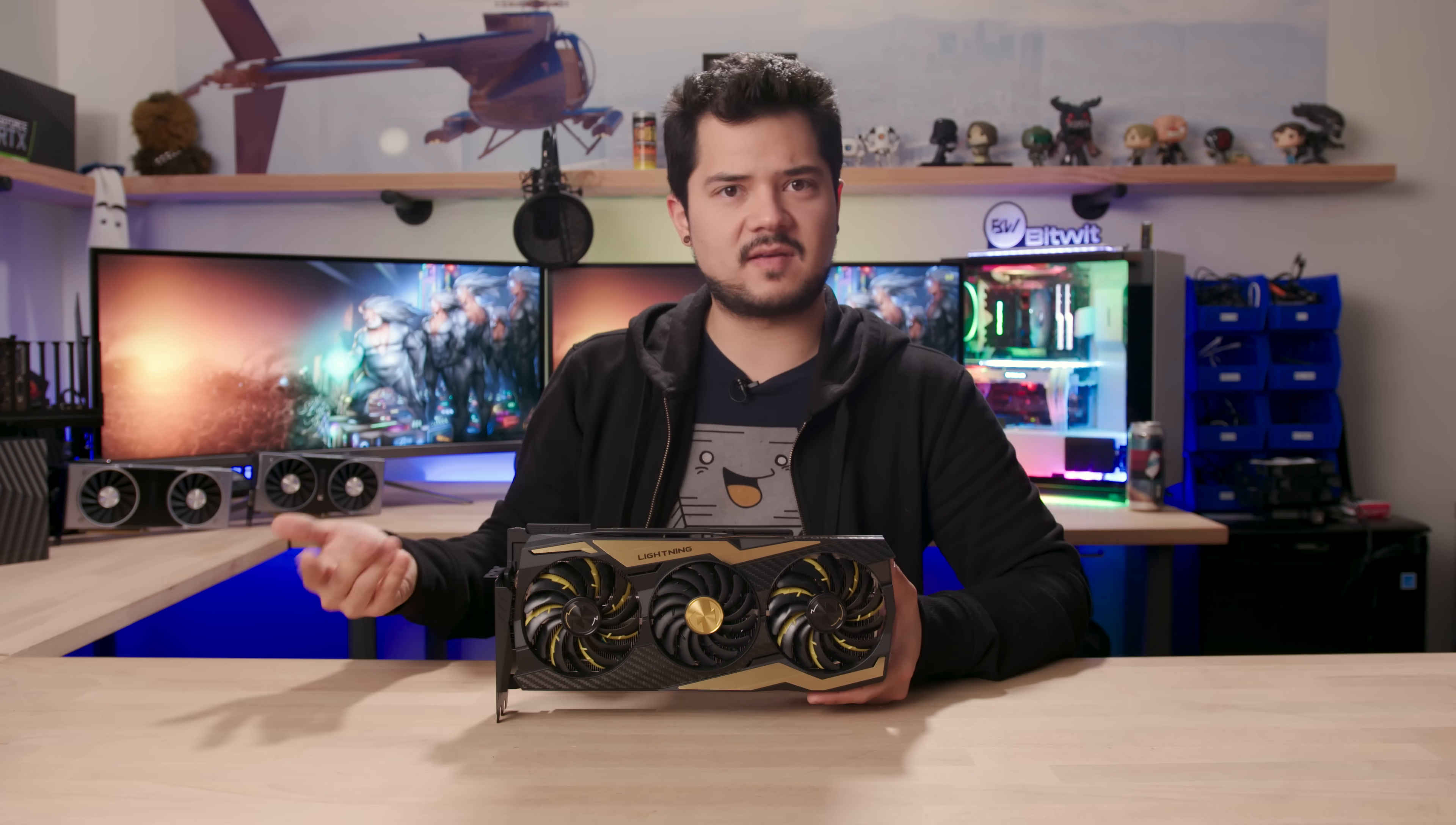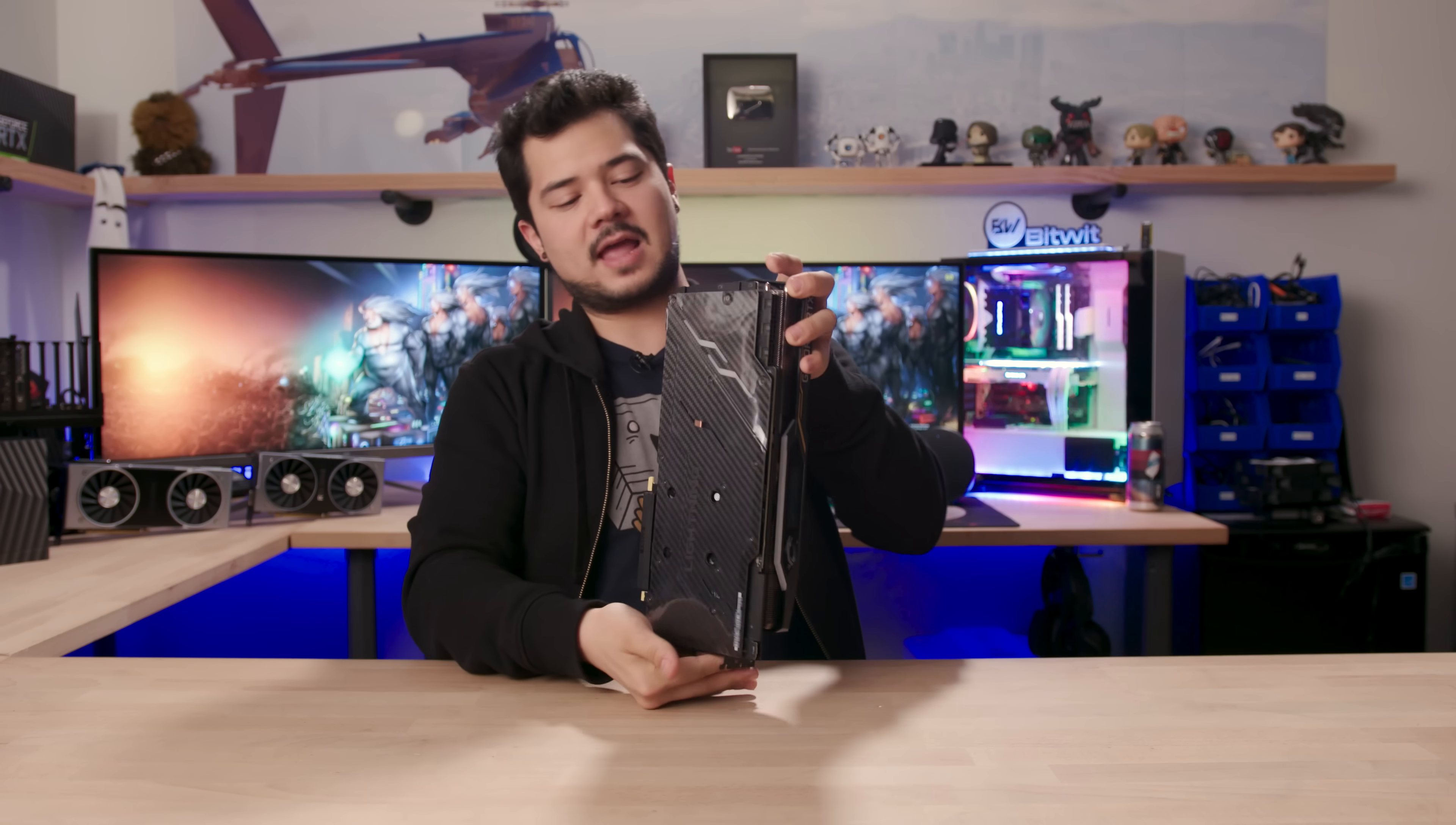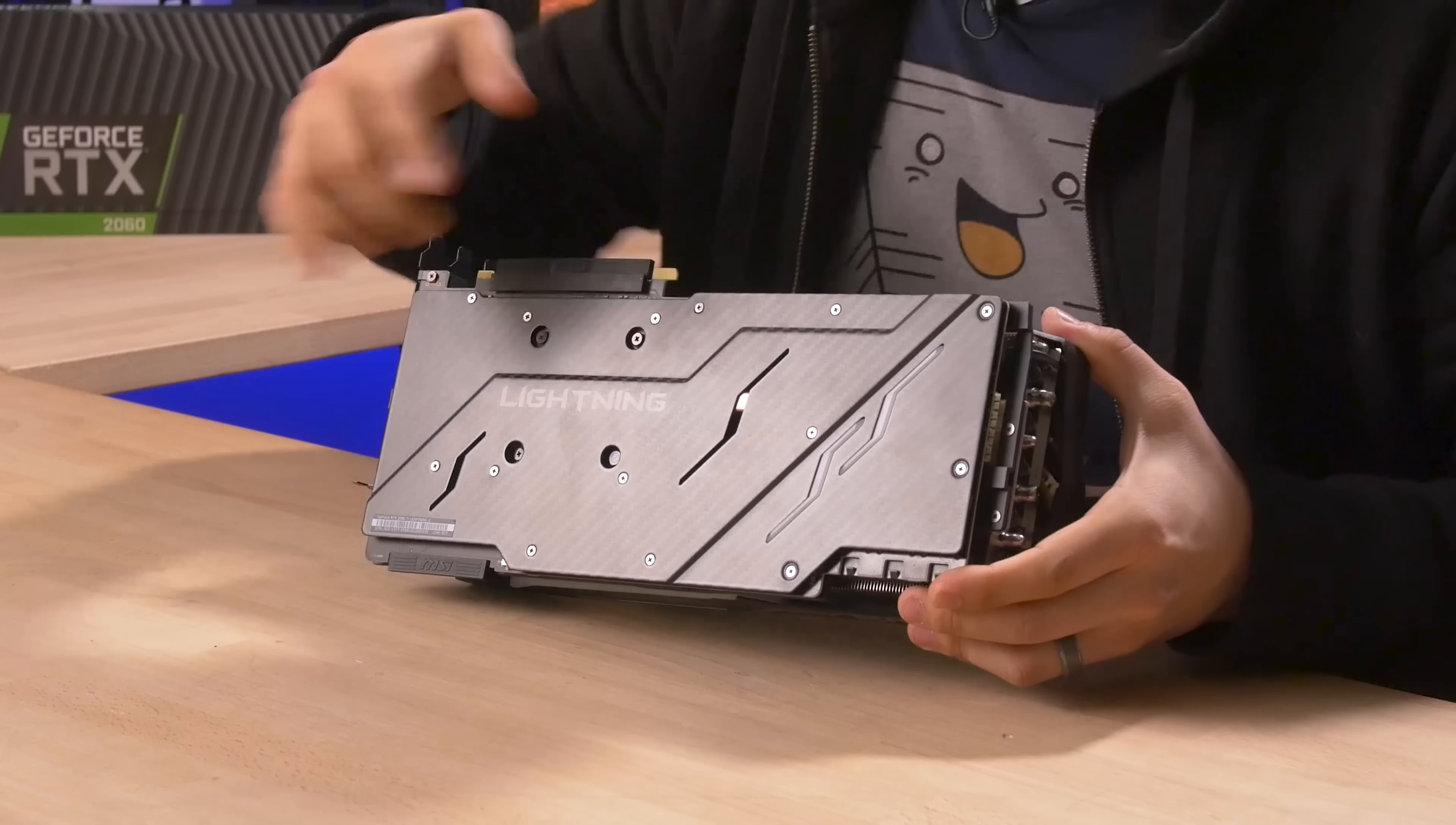MSI has been on this huge gold kick lately, which I don't mind. I like the gold trim they've been putting on some of their other devices. But bear in mind, it is gold - you can't change it. You got carbon fiber accents all over this card as well, from the front of the shroud to the full cover back plate, which is also lined with plastic. It's a reinforced back plate to help eliminate GPU sag and give the board some added rigidity.